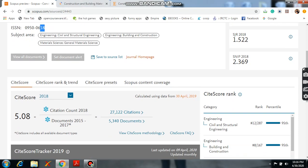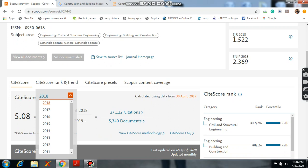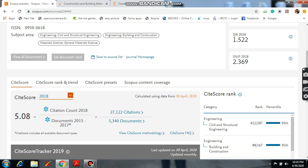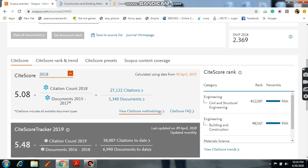And coming to here, it is the CiteScore. Every year they will give the CiteScore based on the number of citations. And here the CiteScore rank, the category which is related to this journal.